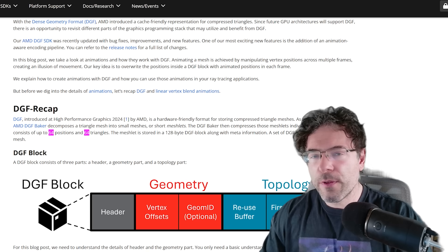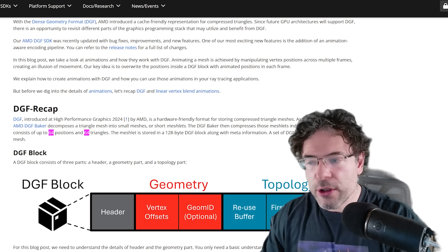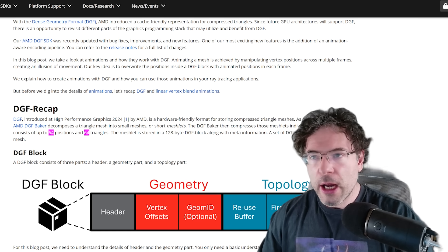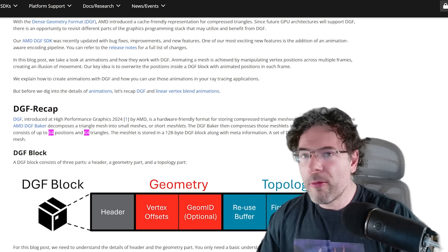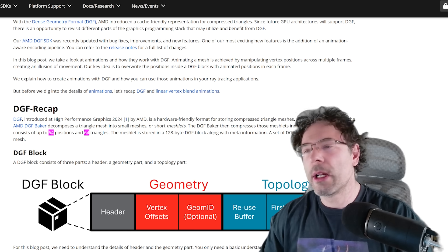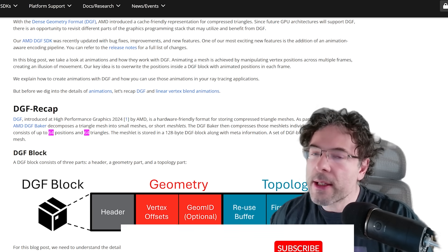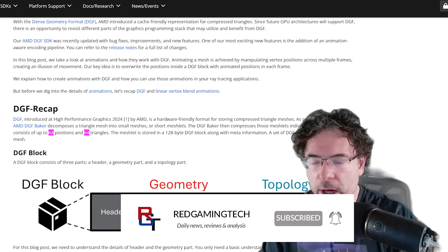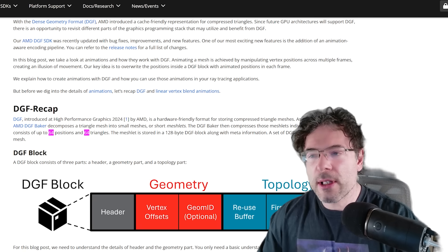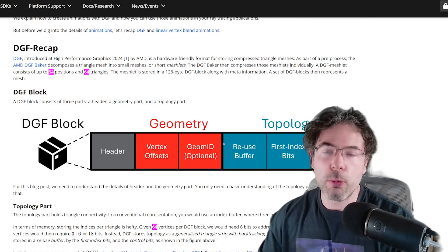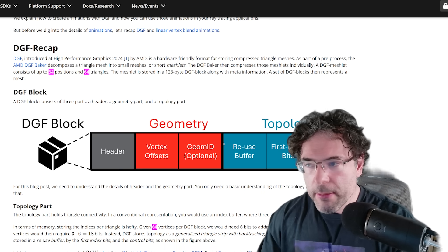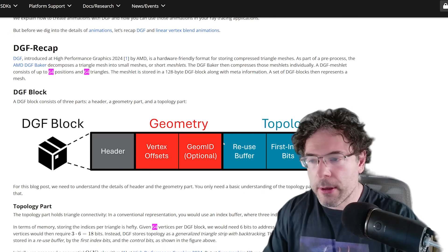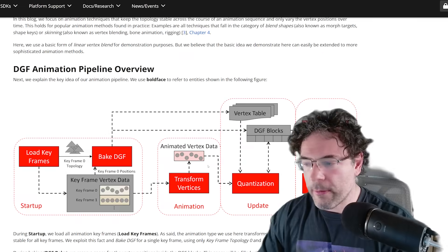You can almost think of this — and this is not technically accurate — as similar to other compressed formats on the web. It's almost like a WinRAR or zip file where data is contained in multiple files. They can basically split the data up and much more easily compress the information.